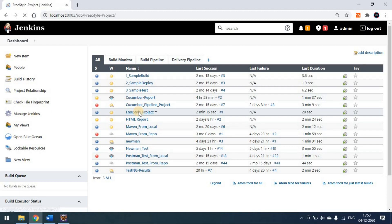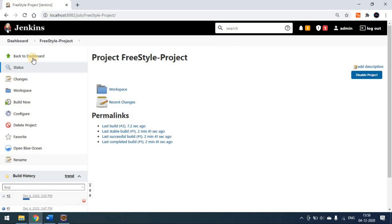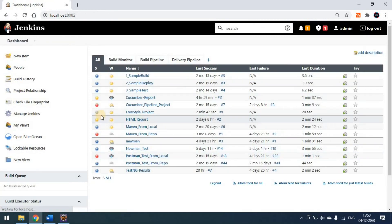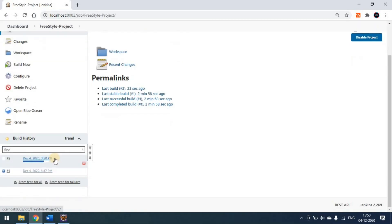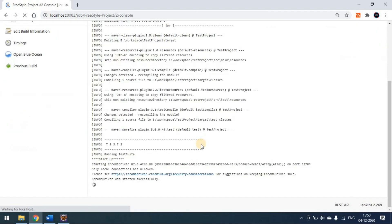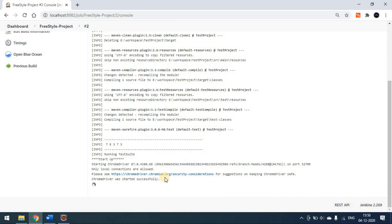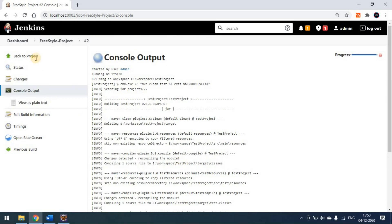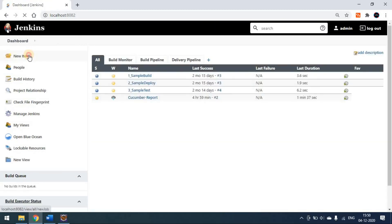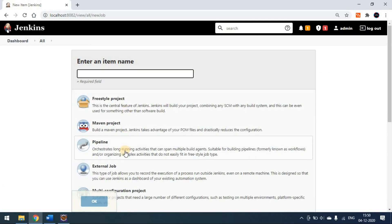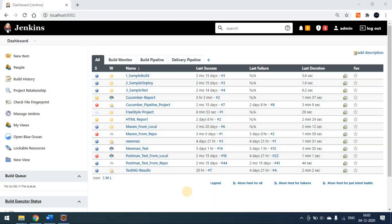The second build is now started. You can see in the dashboard it shows the build in progress — the blue color indicator means it's running. We'll go to the project and see the console again. This is how we set up a project in Jenkins for a freestyle project. When you click on New Item, there are many project types available: Maven project, pipeline project, multi-configuration project, and more. We'll see them one by one.